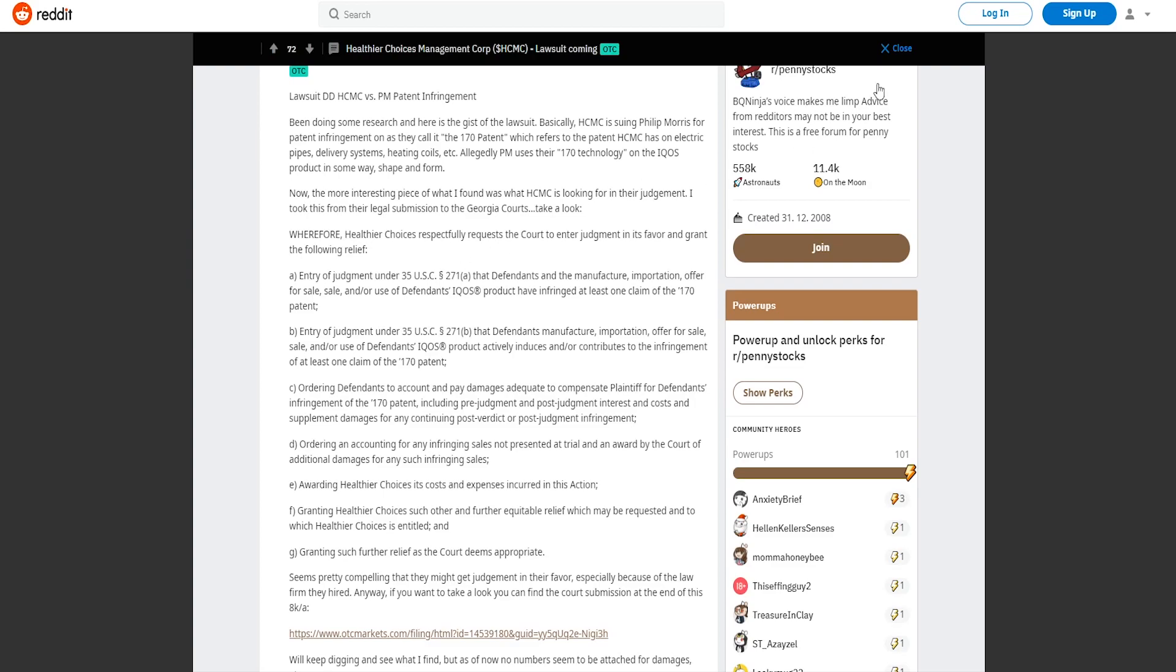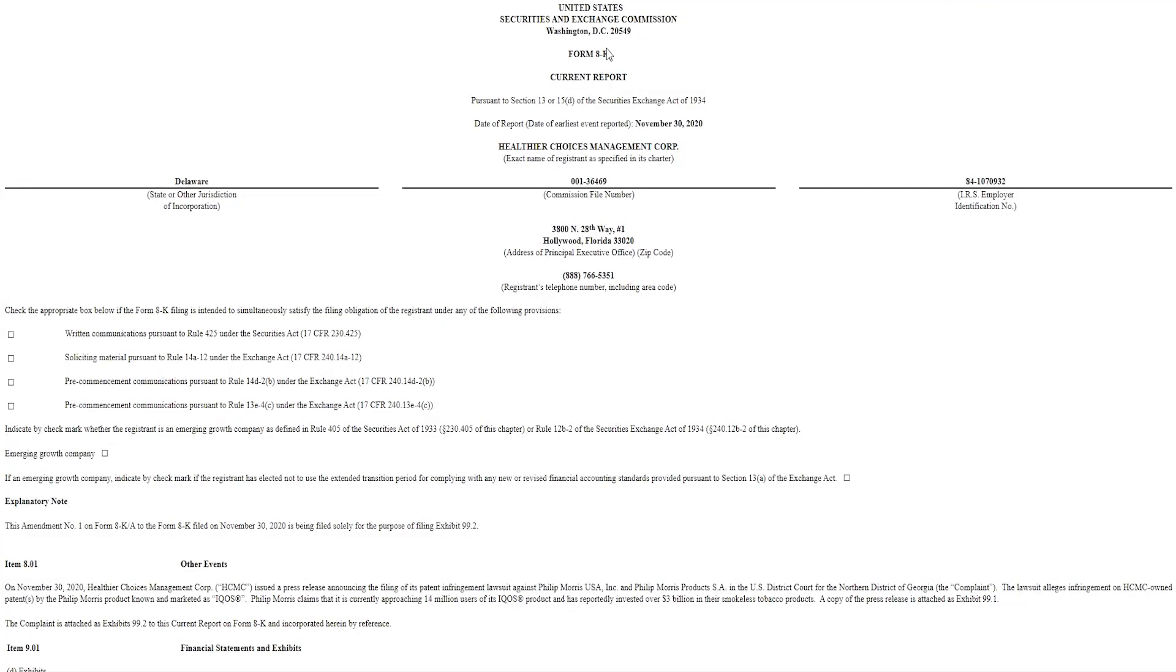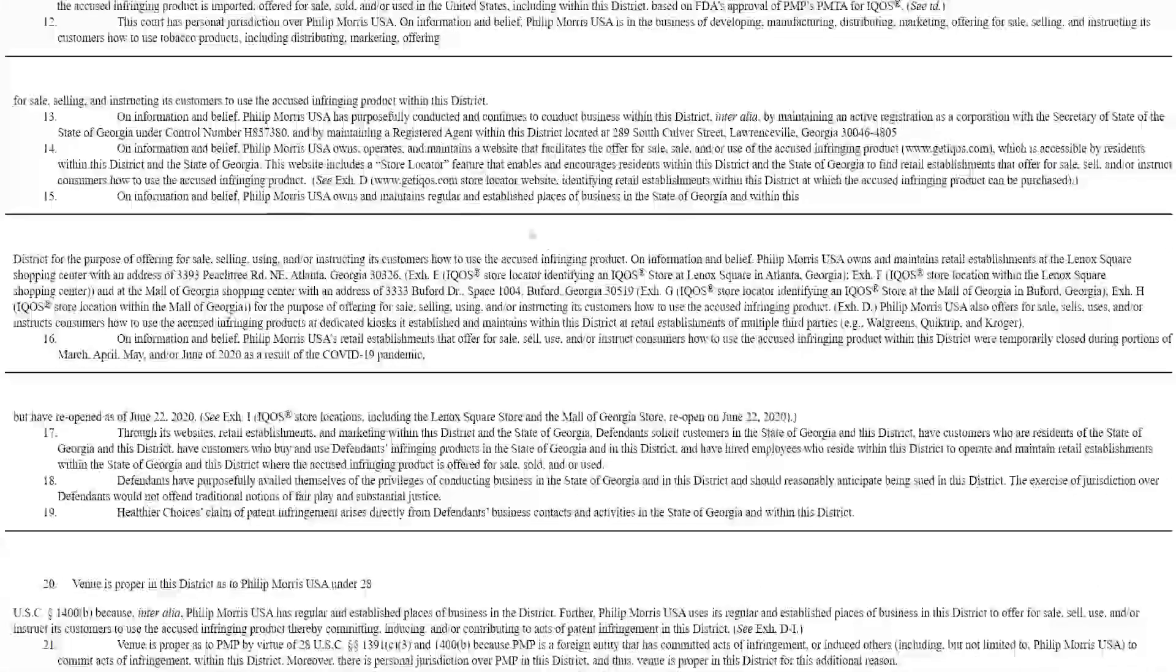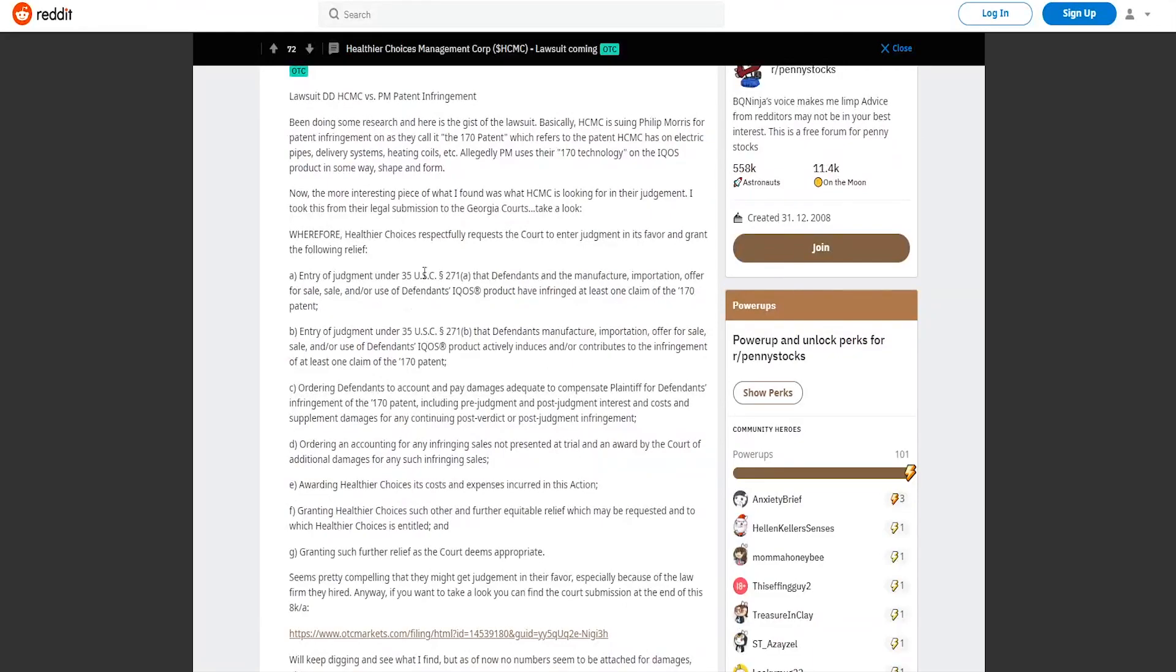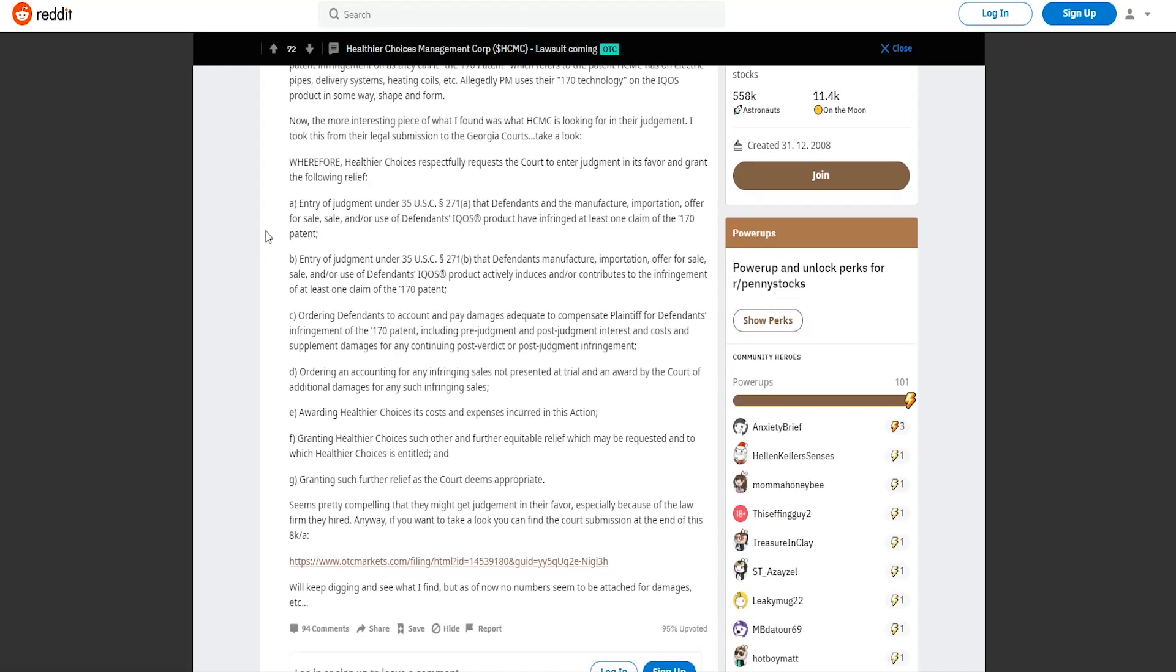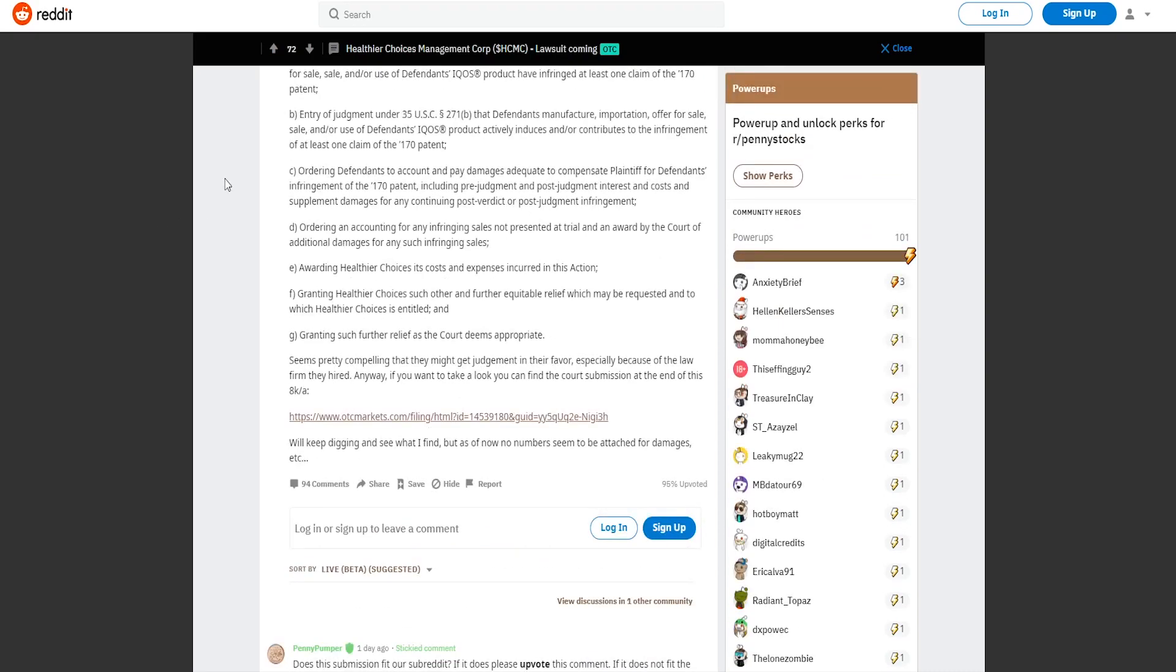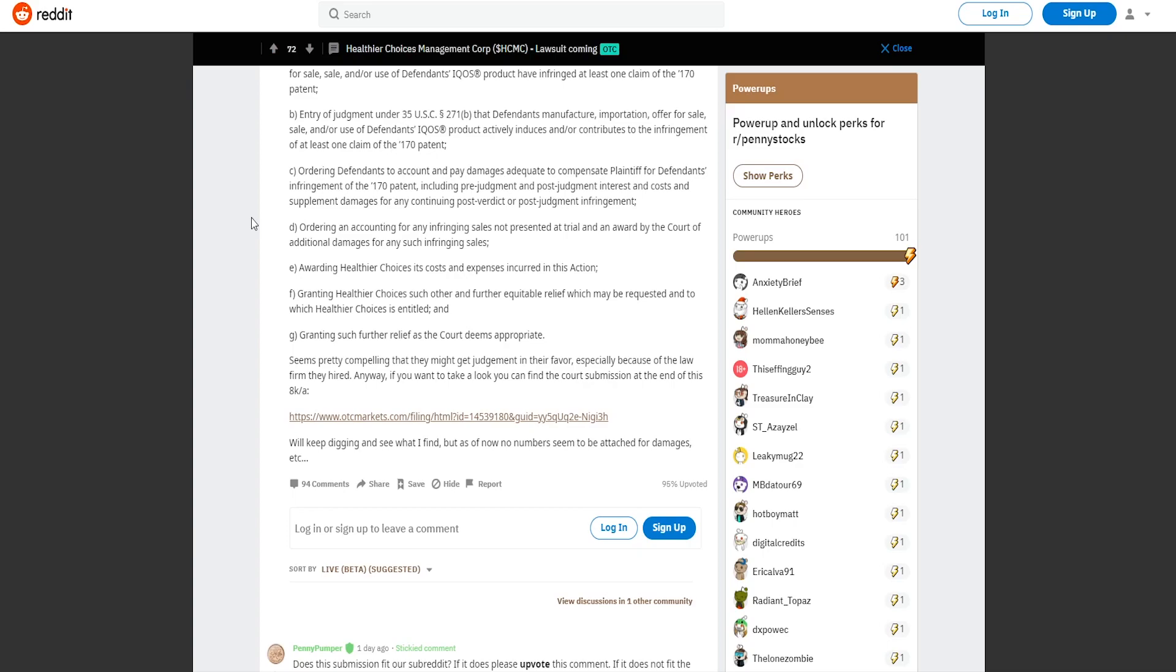Take a look at what he's talking about. You can really look here at this filing what they've done and put it to the court. We can see it's November 30th so it's been over almost two months. If we scroll down there's a lot of text so I'll just use it here from the Reddit because it's really nicely summarized. Entry judgment that the defendants in the manufacturing, offering for sale, selling and or use of the defendants IQOS product have infringed at least one claim of the 170 patent. Ordering defendants to account and pay damages adequate to compensate plaintiff for defendants infringement of the 170 patent including prejudgment and post judgment interest and costs and supplemental damages for any continuing post verdict or post judgment infringement. Ordering an account for any infringing sales not presented at trial and an award by the court of additional damages for any such infringing sales. Awarding Healthier Choices its costs and expenses incurred in this action, granting Healthier Choices such other and further equitable relief.